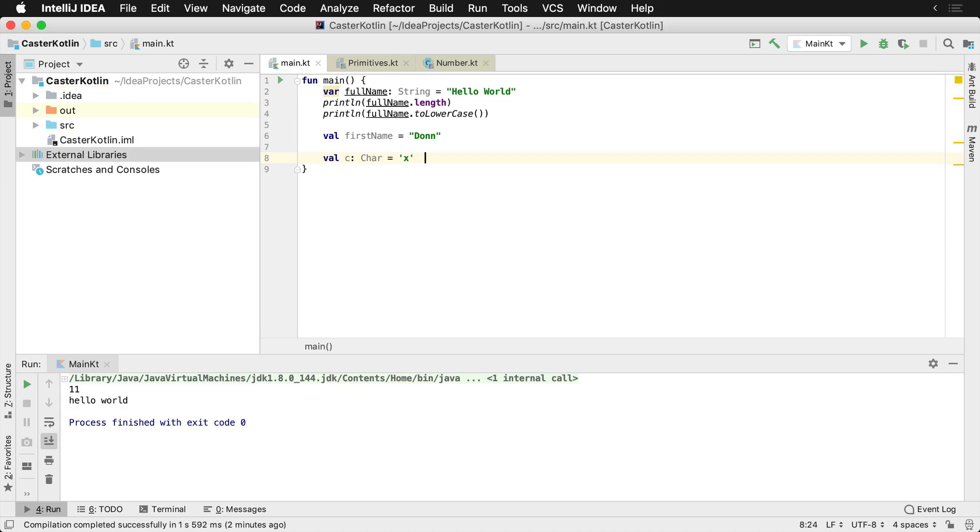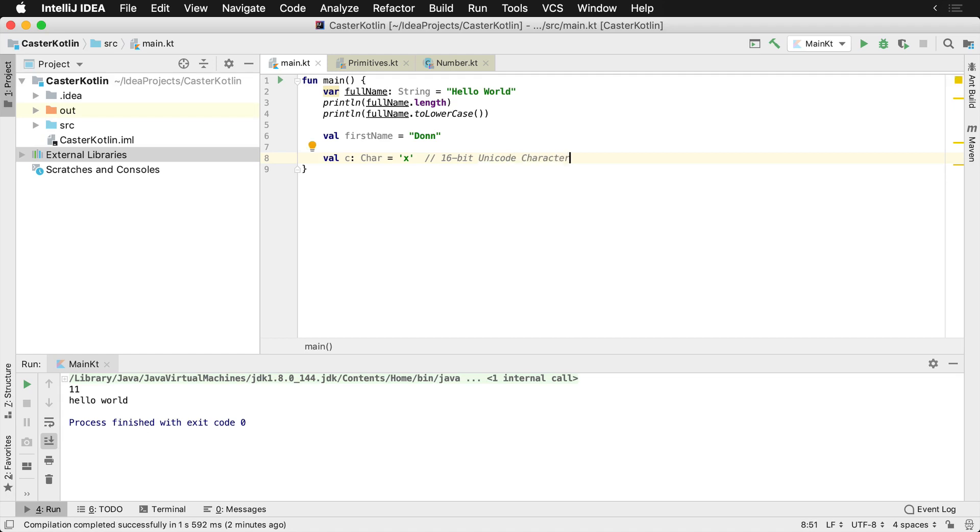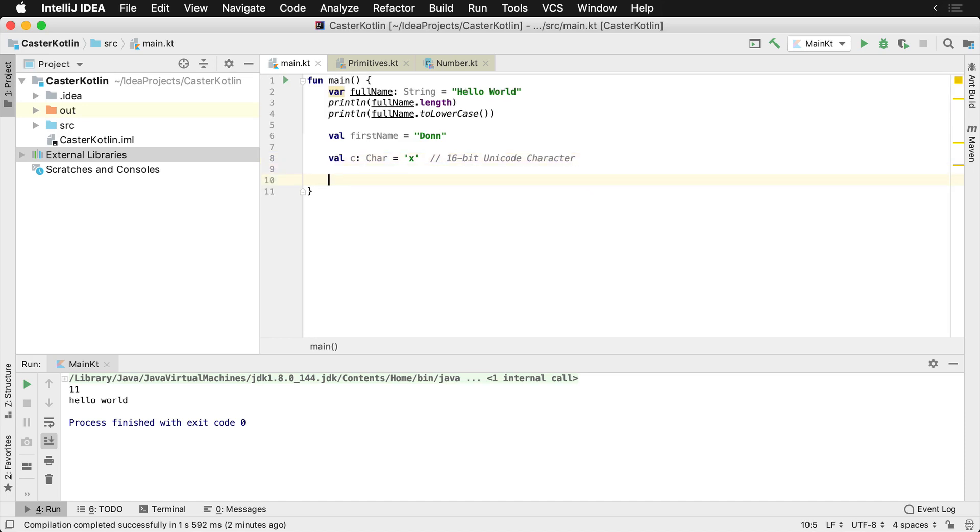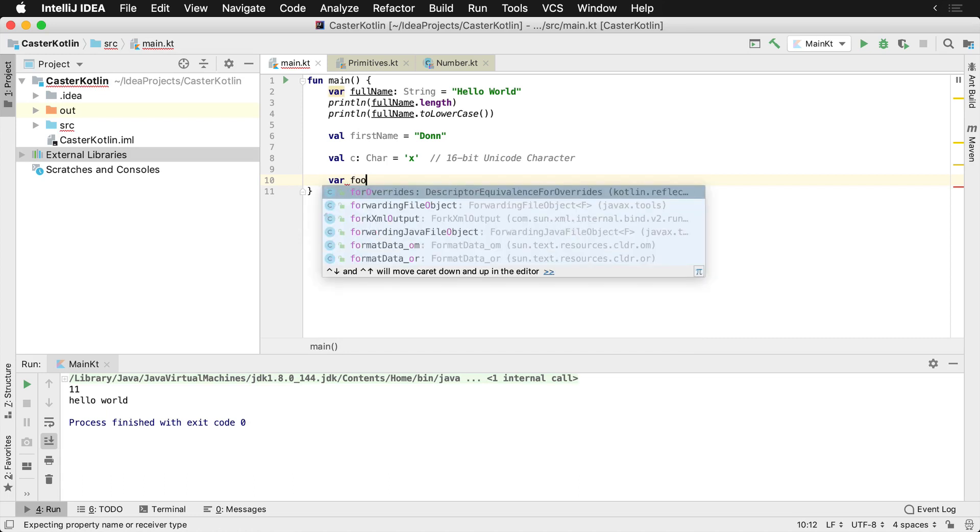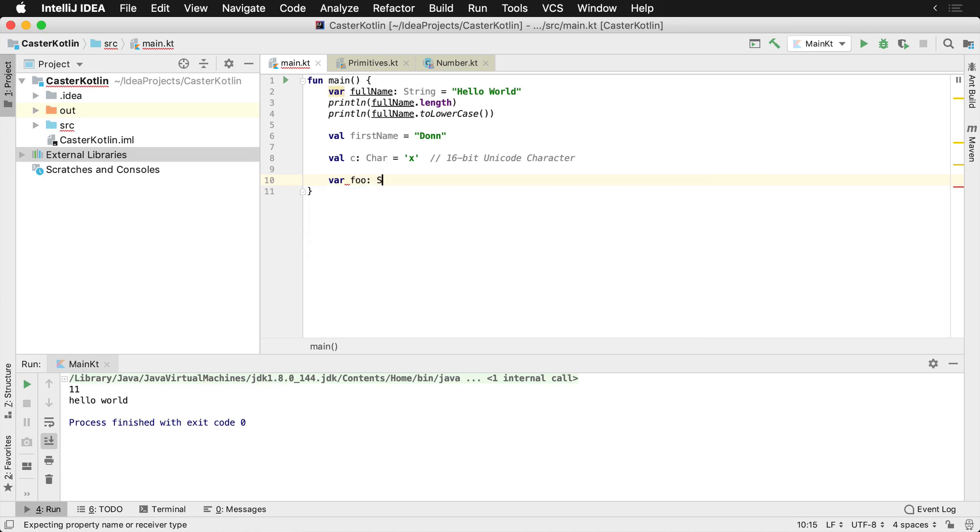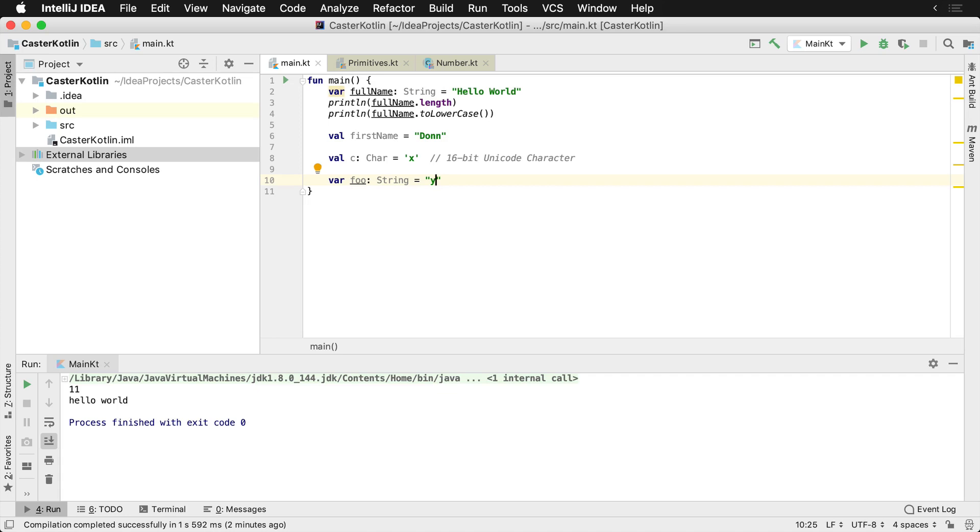In Kotlin, a char represents a 16-bit Unicode character. So anytime you need to use a single character, you're going to want to use char. Now this doesn't limit you from also using a single character string if you would like to. You could say string foo equals Y. And this would still work. You could still work with a value of string. However, a string is going to be larger in memory than a character, but you could still use a string if you'd like to. However, if you know that you're only going to be working with single characters, then you would use the char type.